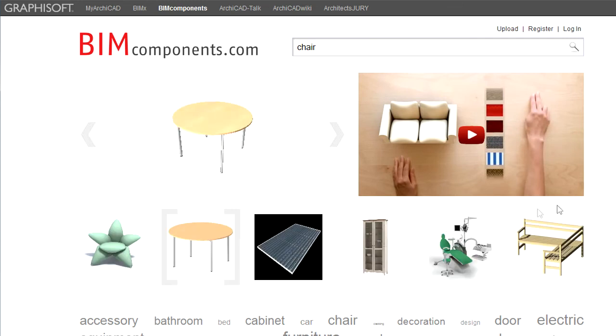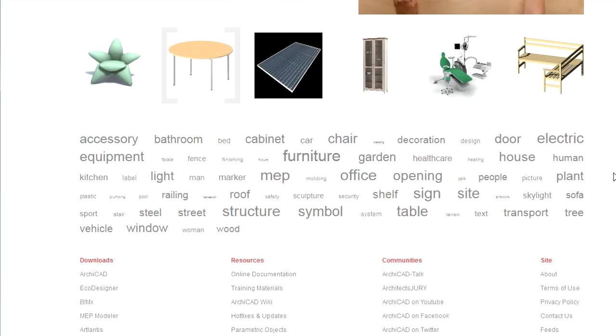Below the featured objects you will find a so-called Tag Cloud or Keyword Cloud. This displays the most popular recently entered search terms.